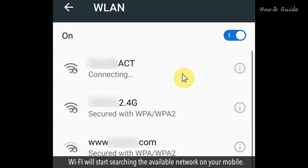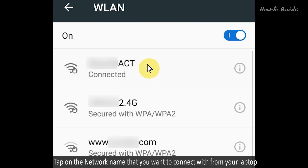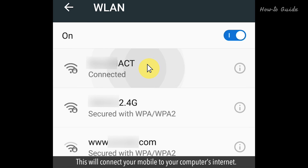Wi-Fi will start searching the available networks on your mobile. Tap on the network name that you want to connect with from your laptop. This will connect your mobile to your computer's Internet.